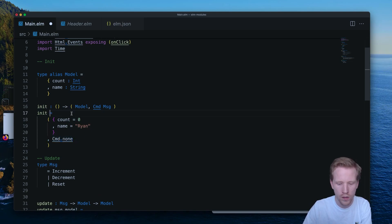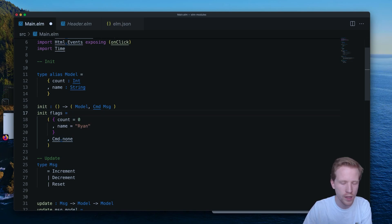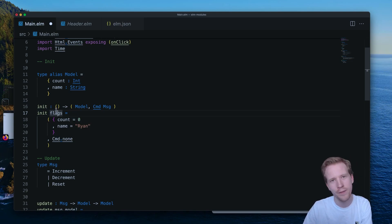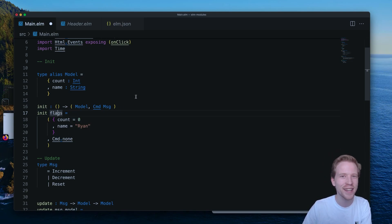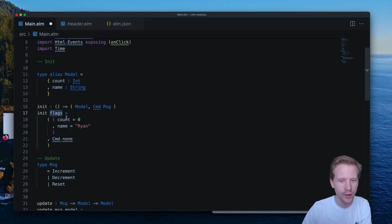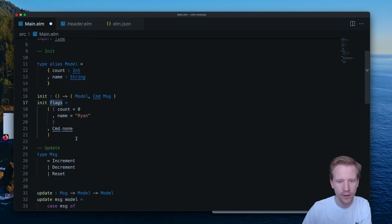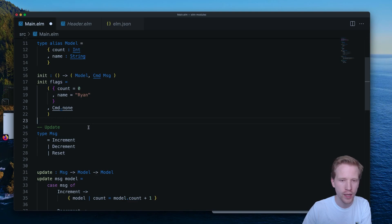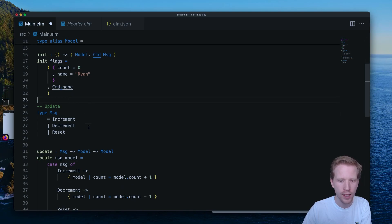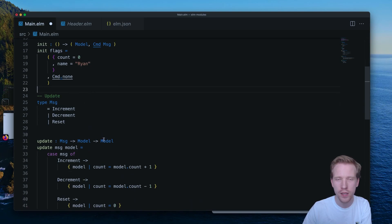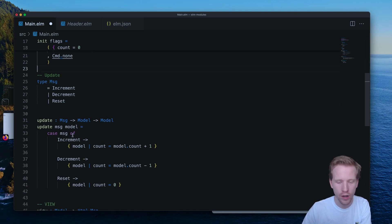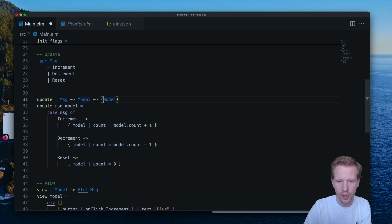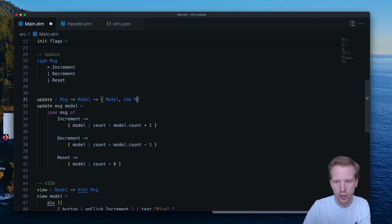And then also, there's going to be the ability to pass in data from JavaScript on startup. We're going to take a look at that in the video after that, when we start getting into JavaScript interop. So you can ignore this flags parameter for now, but flags are an important feature in the language that lets us get initialization data for our application when it starts up. So we upgraded init to have that signature.